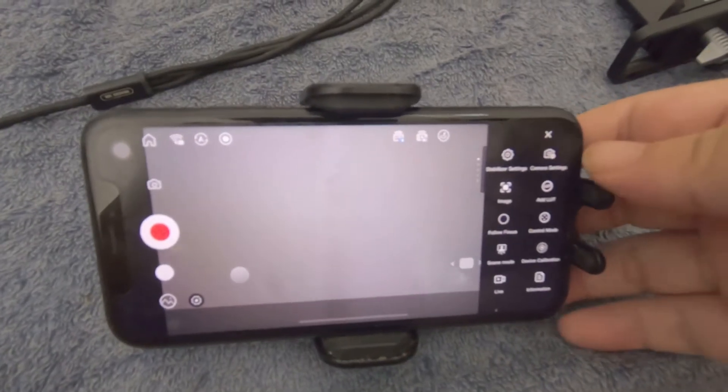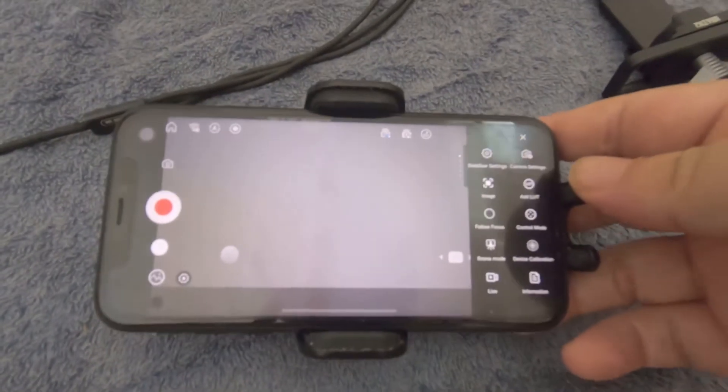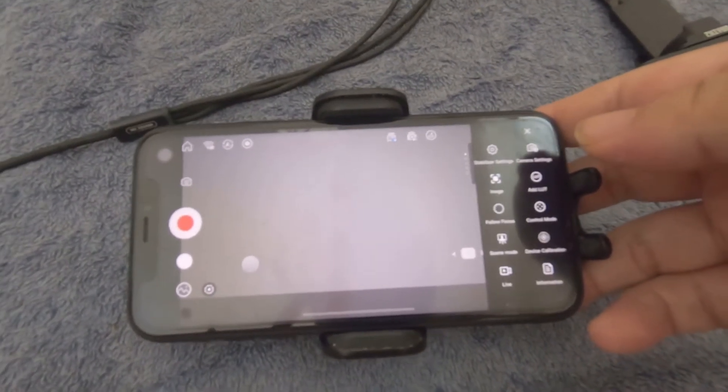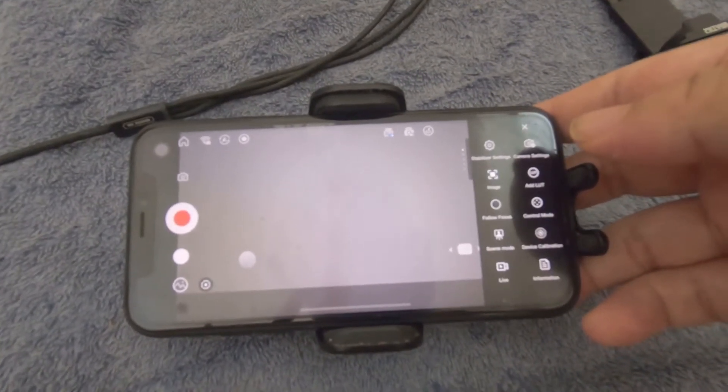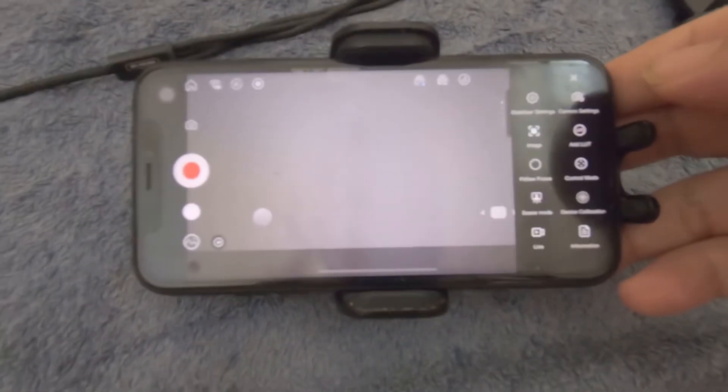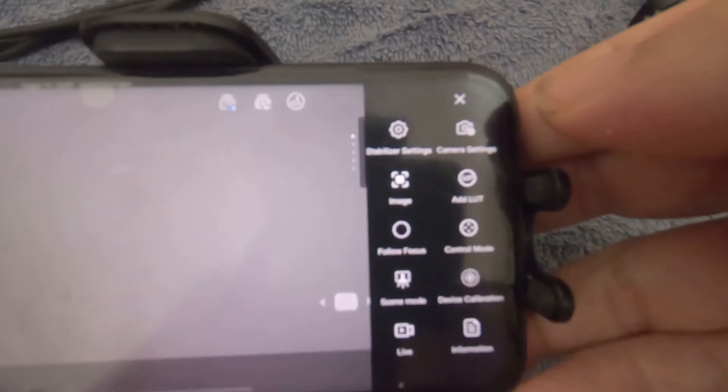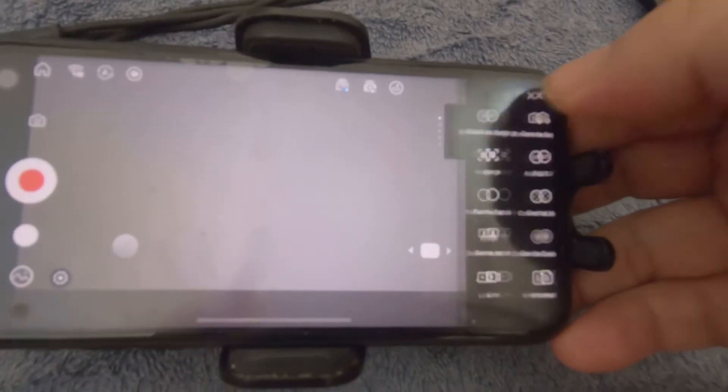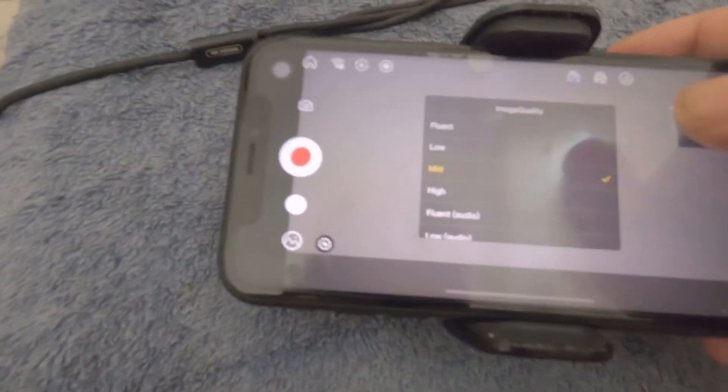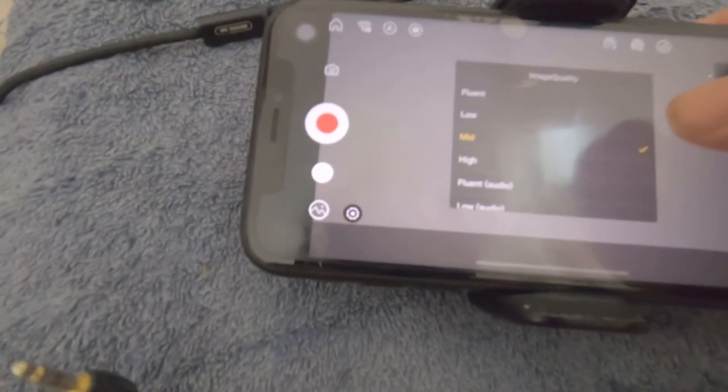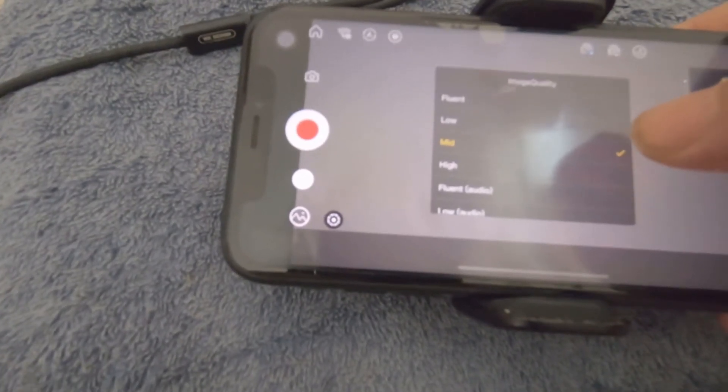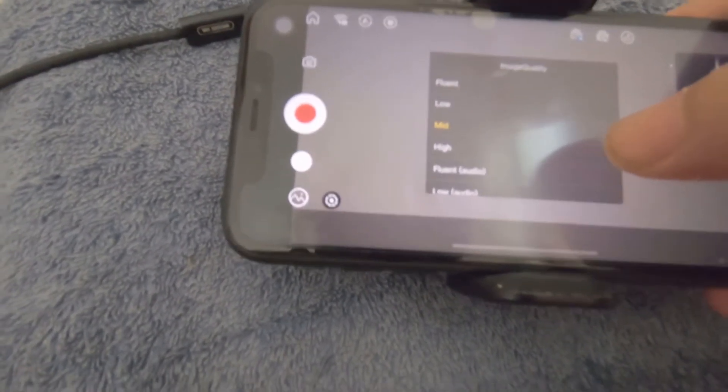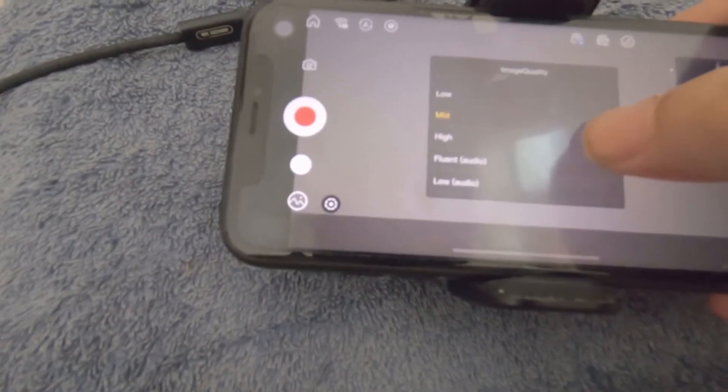The new update also allows the image transmission to transmit audio signals. As you can see here, we have the camera settings here, and here we get the options to have low and high quality video transmission.